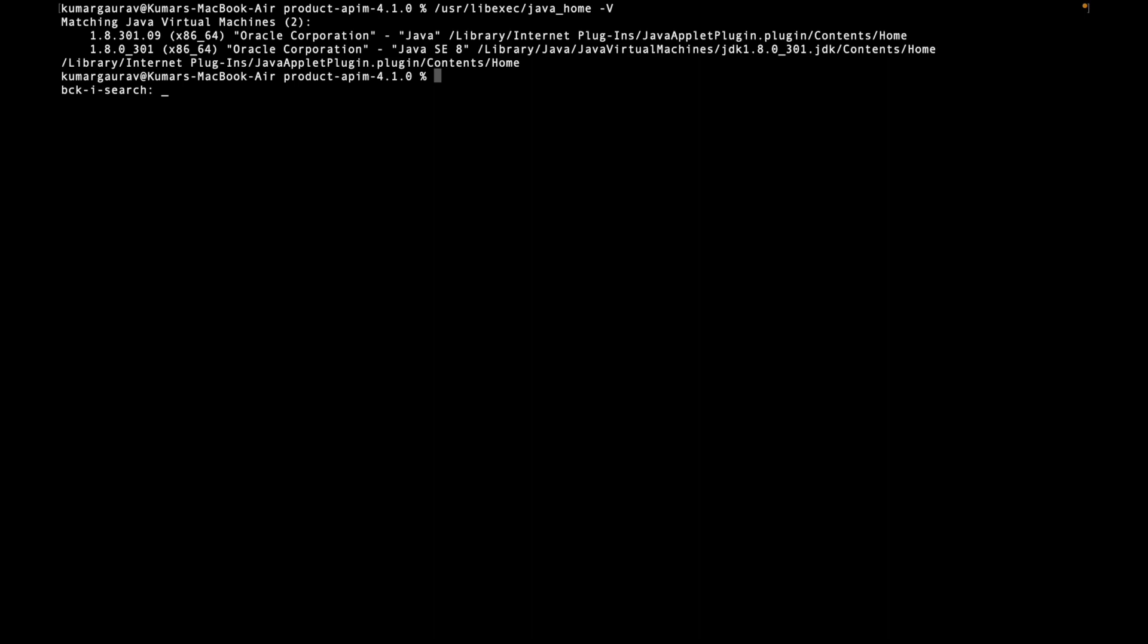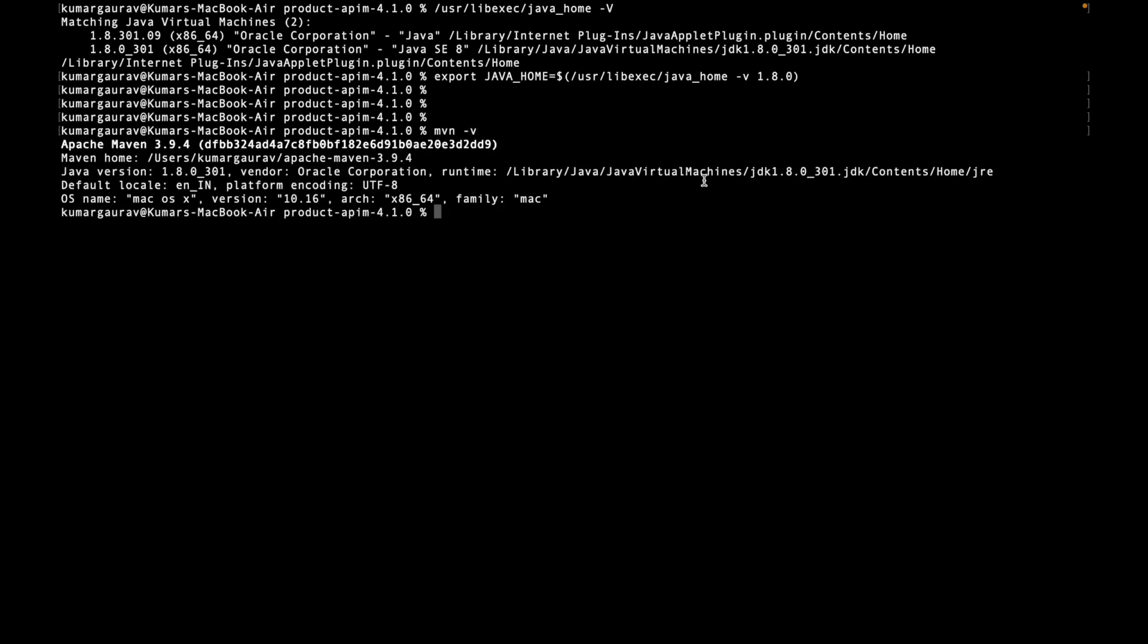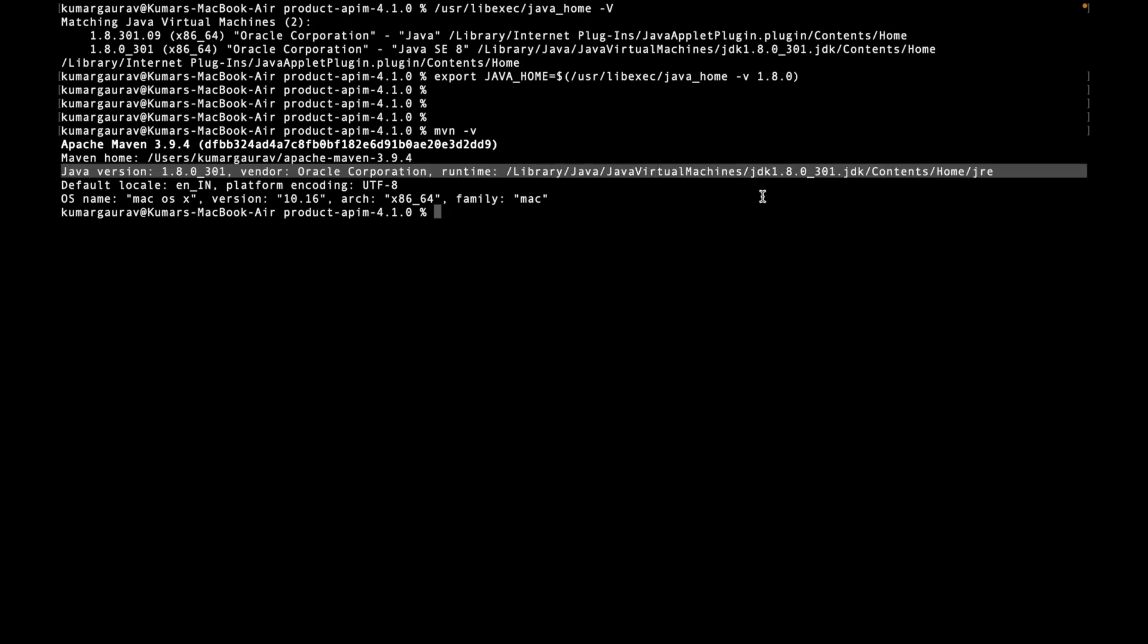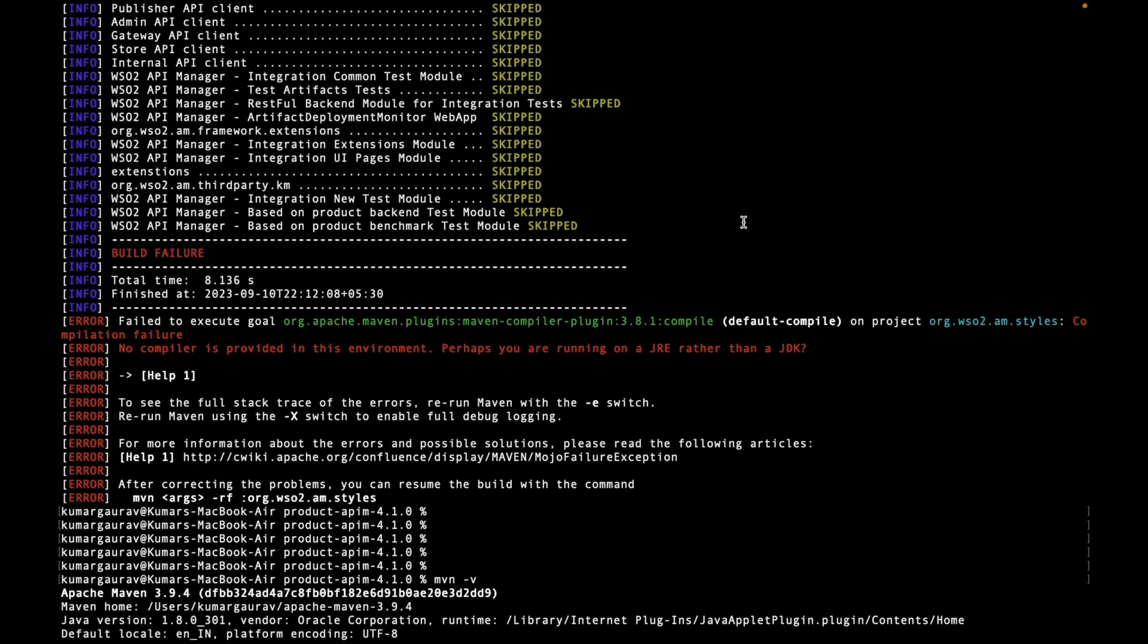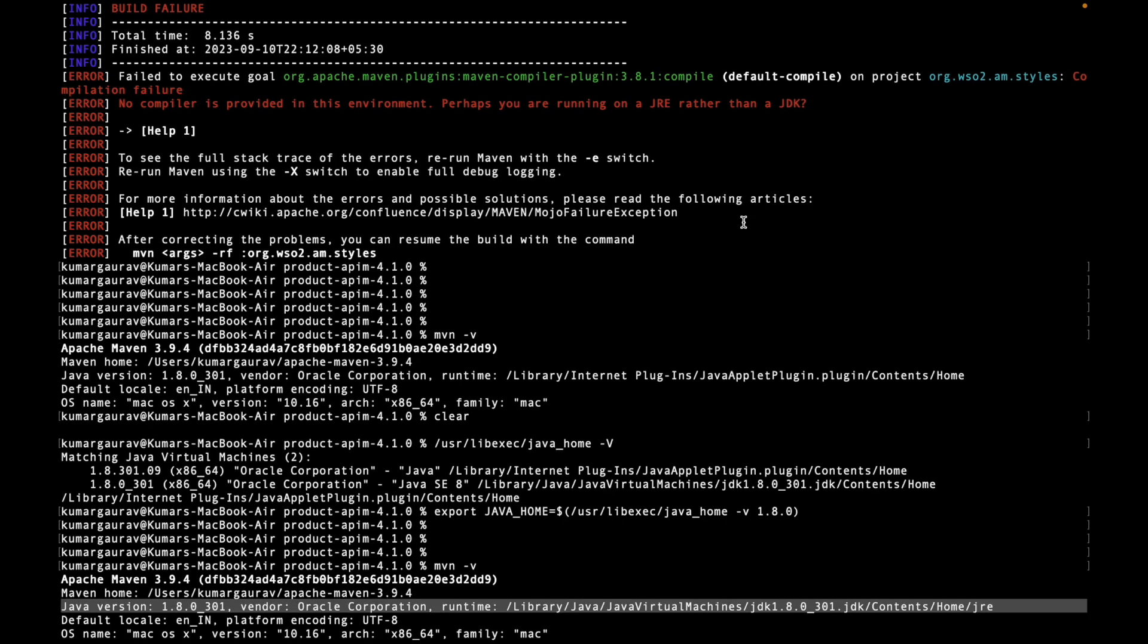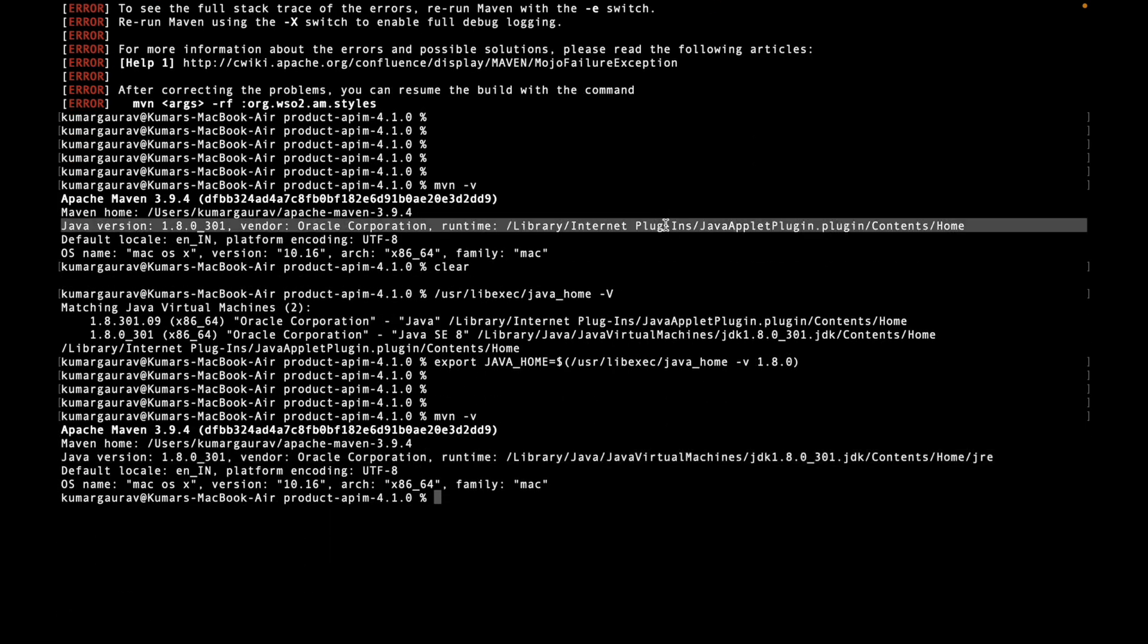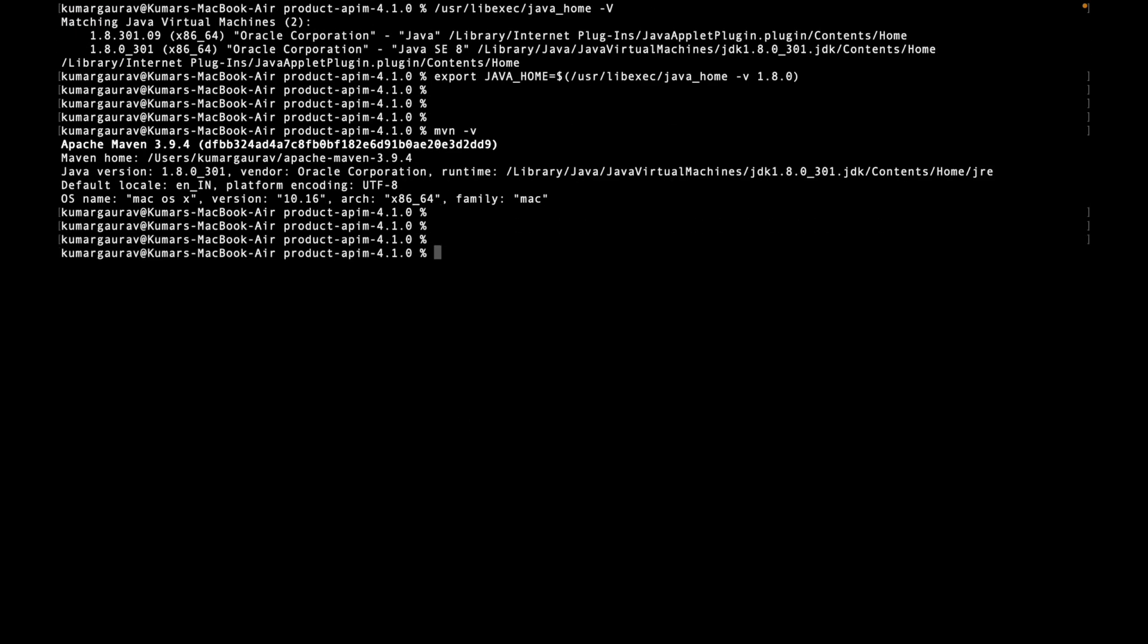We will be exporting the Java home to lib JVM. Done. Now we will again run the Maven -v command. Now this is pointing to JDK 1.8 as opposed to the previous section where it was pointing to a different directory. So now we are going to proceed running the Maven command.